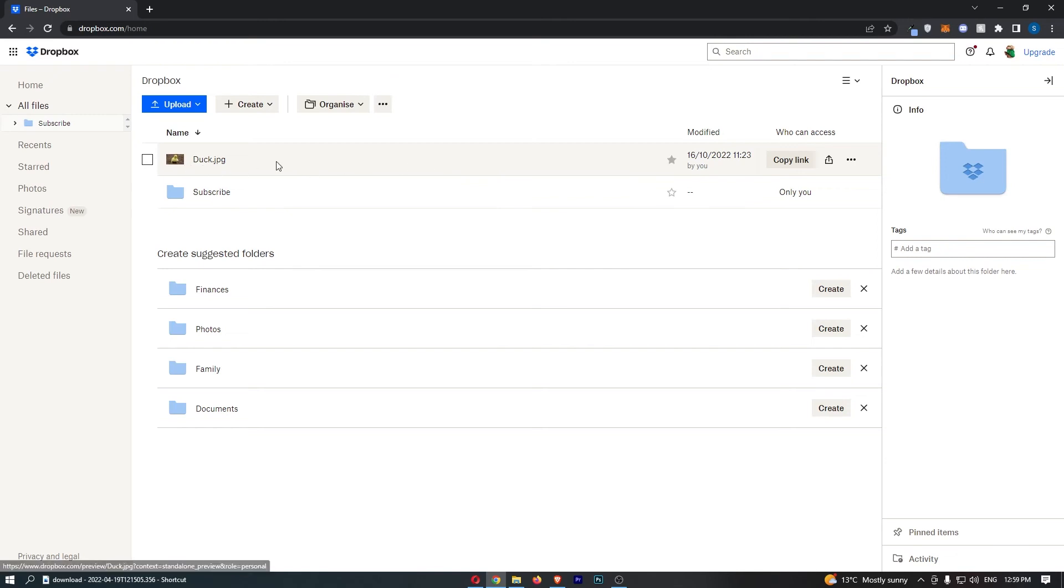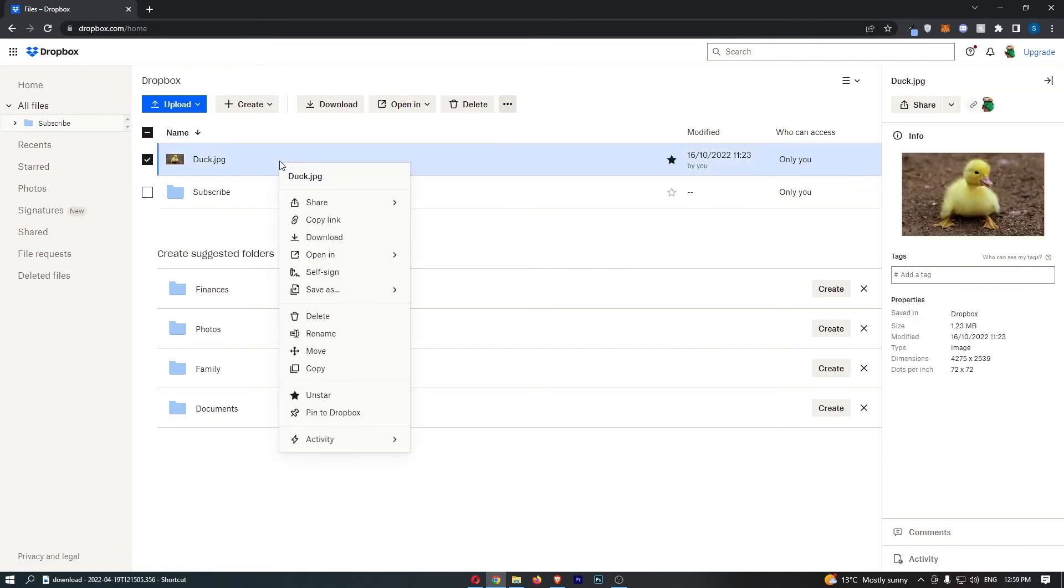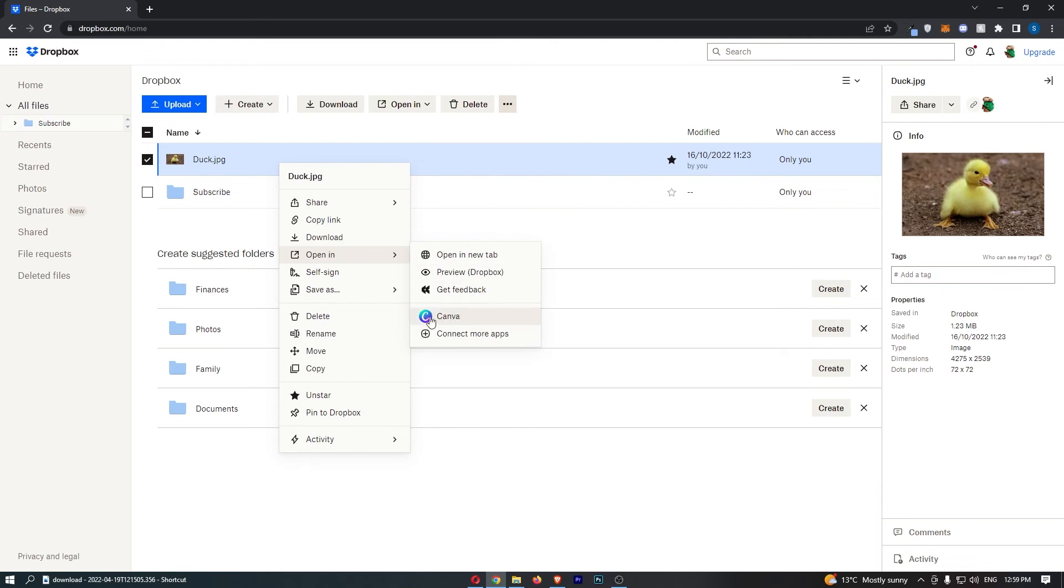So I can then right-click into this, go down to Open In, and then you can see Canva is right here.